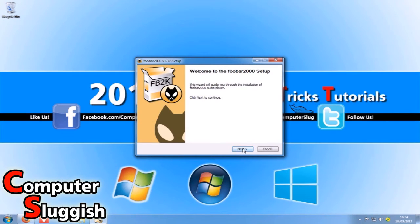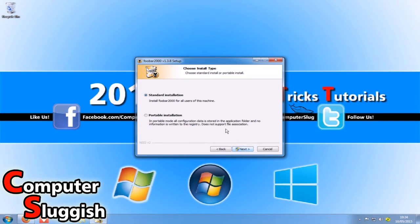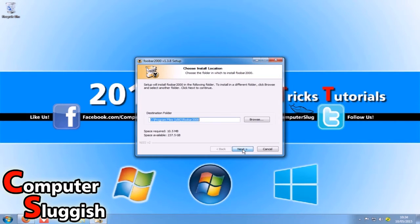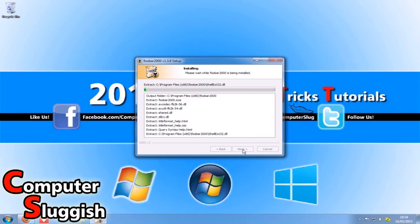Now we're going to click next, I agree, standard version - but there is a portable version if you want to install it to your USB stick. We'll just go next, next, install.